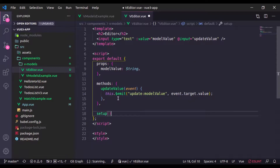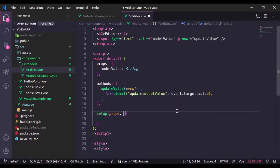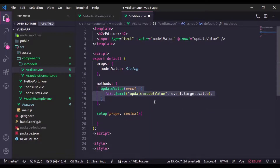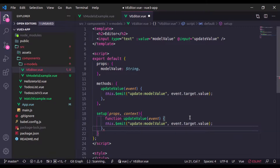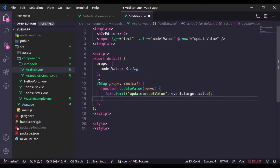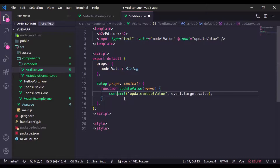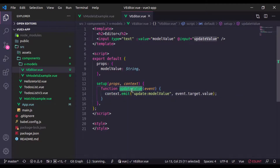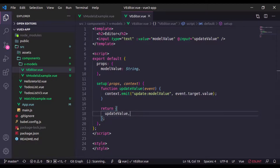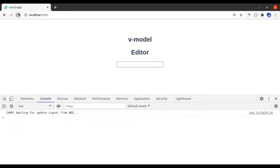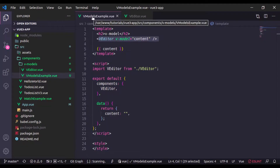Now let's implement this in the Composition API. In this V Editor component, I'll add a setup function which accepts 'props' as the first argument and 'context' as the second. Inside the setup function, I'll create the 'updateValue' function — we remove the methods block since the 'this' keyword is not valid in setup. Here we call 'context.emit', then return 'updateValue' from setup. Refreshing the browser, it works exactly the same.